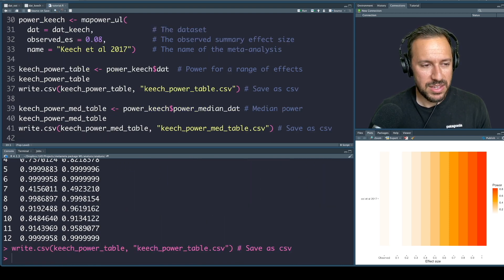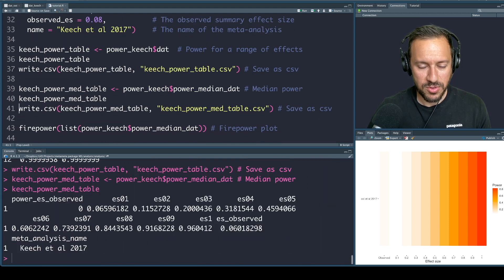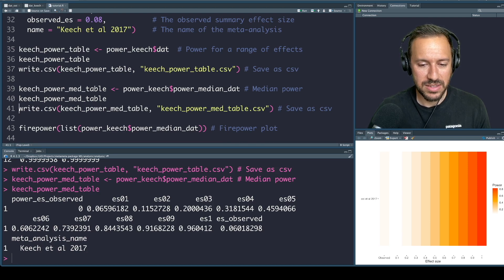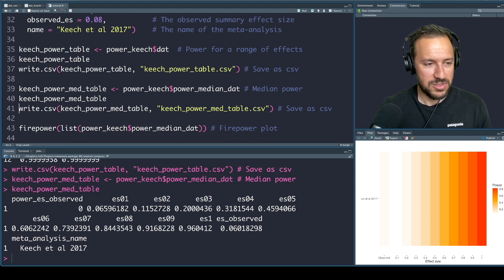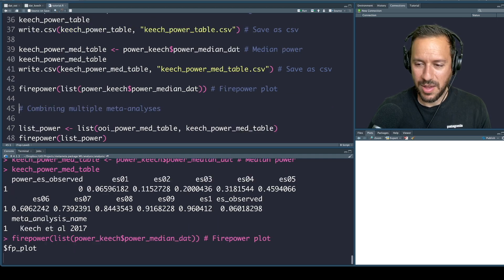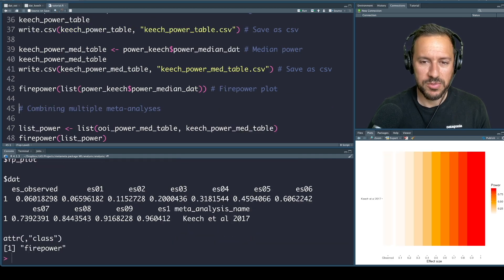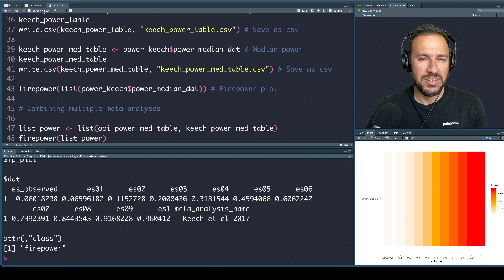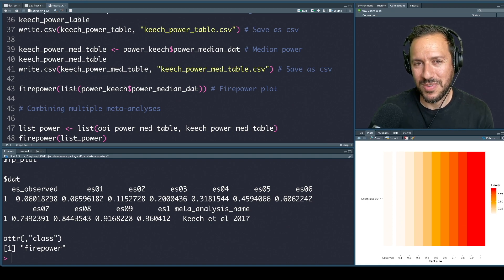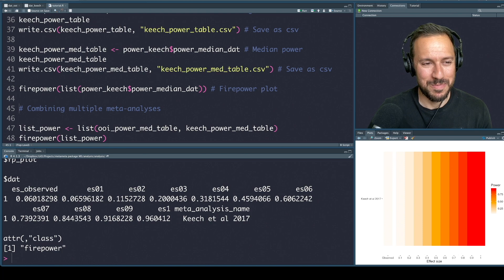Let's have a look at the medians. The observed median is 0.06 — quite low — but looking at the medians, it's a little bit better than our previous meta-analysis. Let's look at the firepower plot. This one looks a little bit better than previously. We can start seeing around 0.6 to 0.7 it's better, and we can reliably detect a slightly wider range of effect sizes. It's not great, but it's better than the previous one.